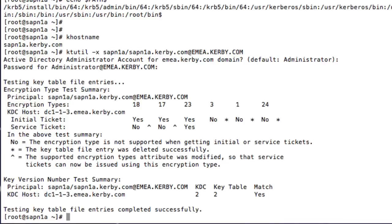After the keytable is created, ktutil checks that everything is working as expected. For example, it makes sure that the strongest encryption types will be used whenever possible, and that only encryption types supported by the domain are available.